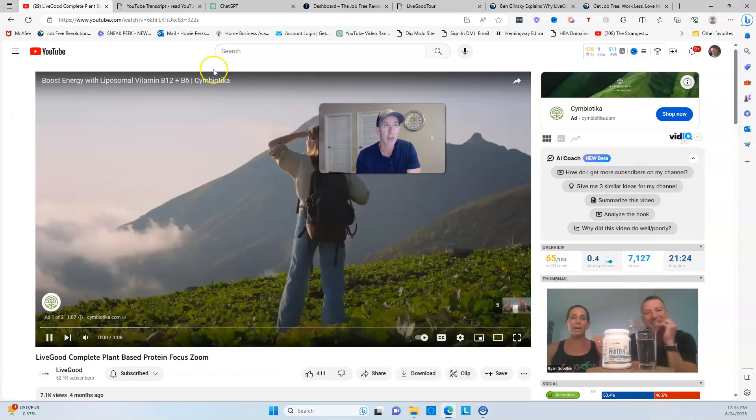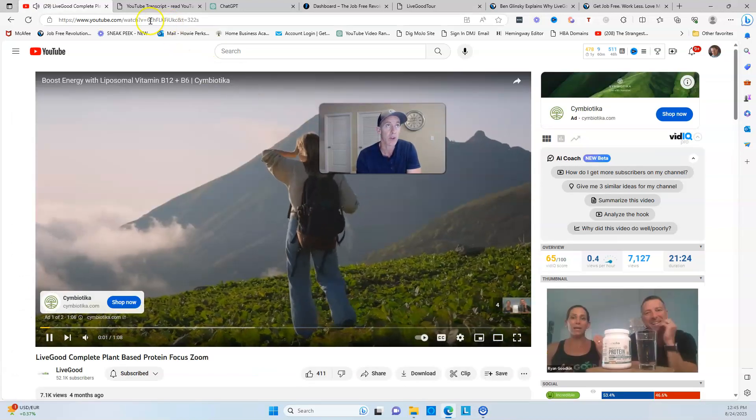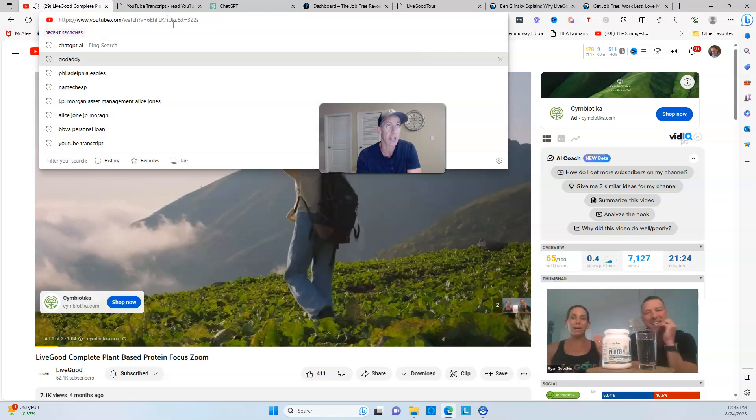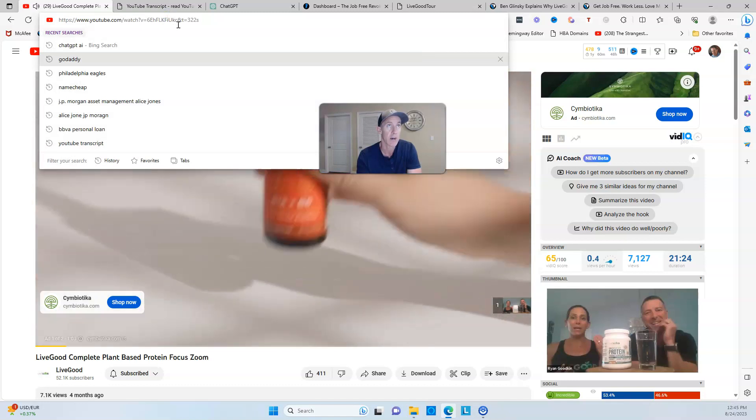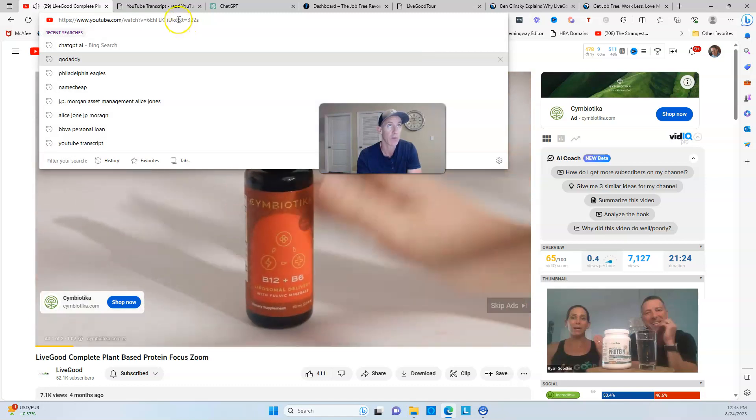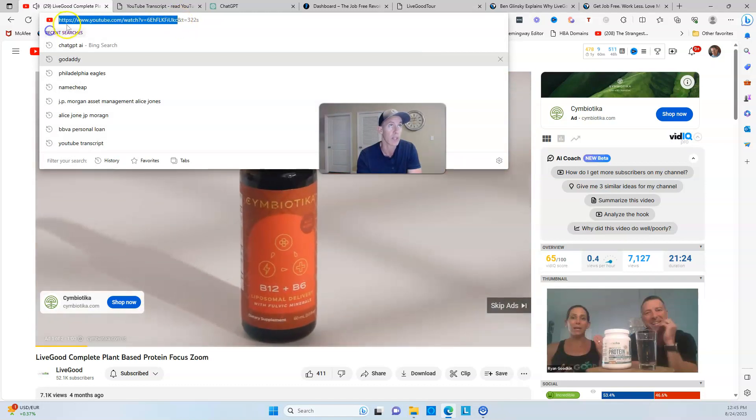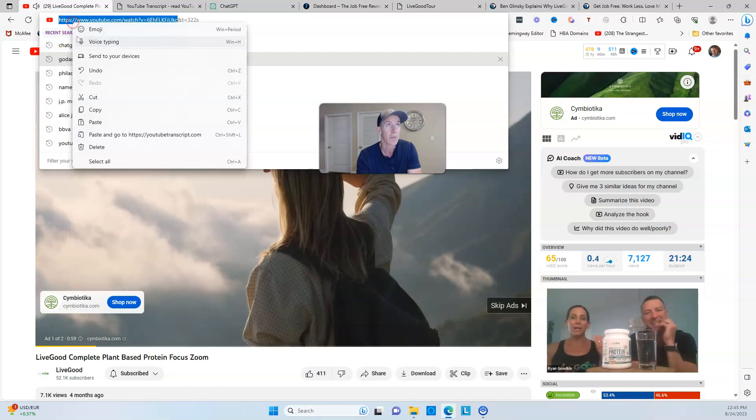Next thing you got to do is go ahead and get the link. I started watching this before, so let me go ahead and just get the link here and copy that.